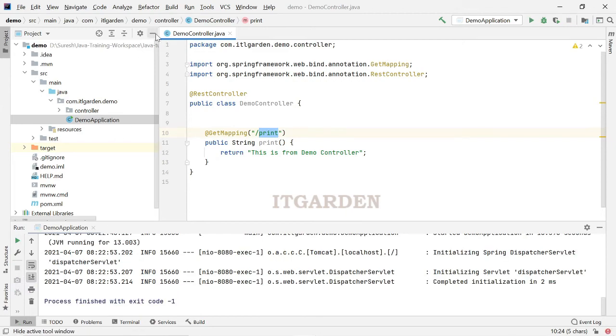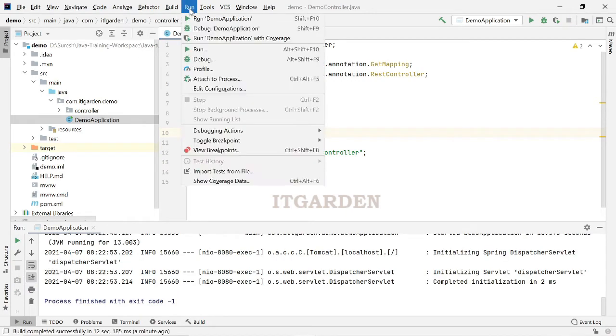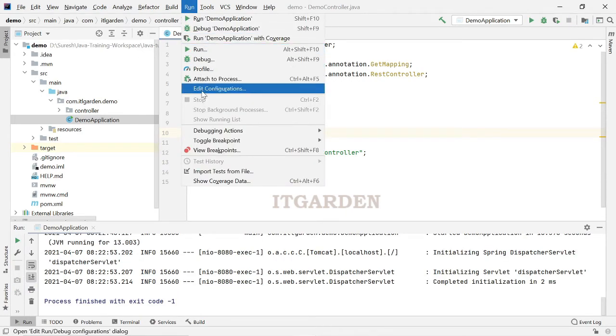Stop the server, run, go to edit configuration.